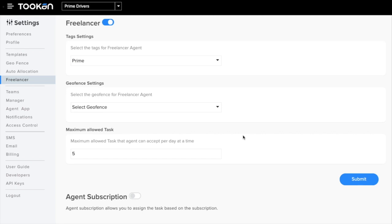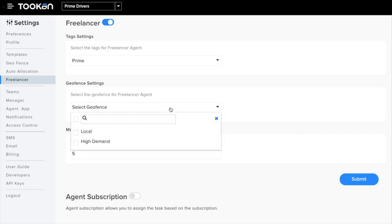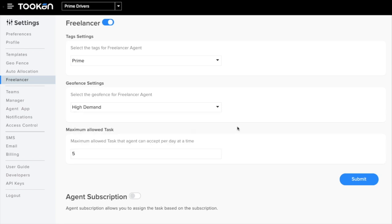Then comes the geofence settings wherein you can select the geolocation of the freelancer. Herein I selected High Demand. In the maximum allotted tasks, you can enter how many tasks a freelancer can take at the same time.